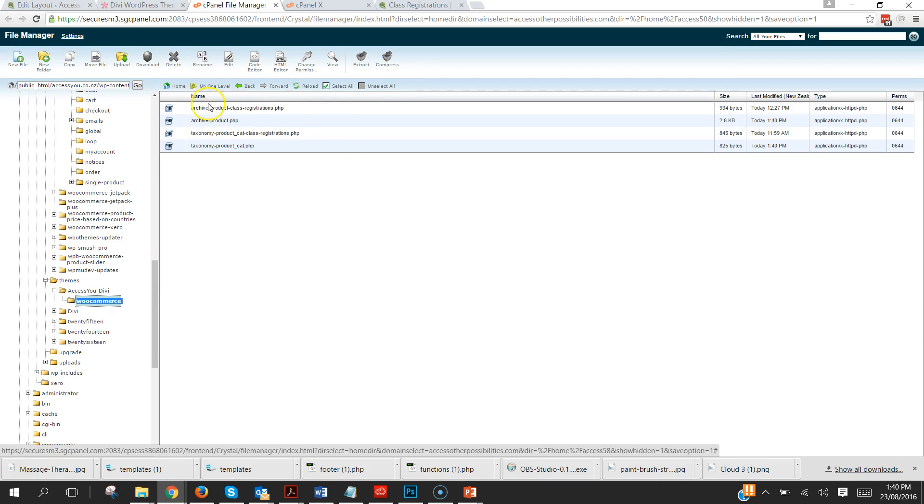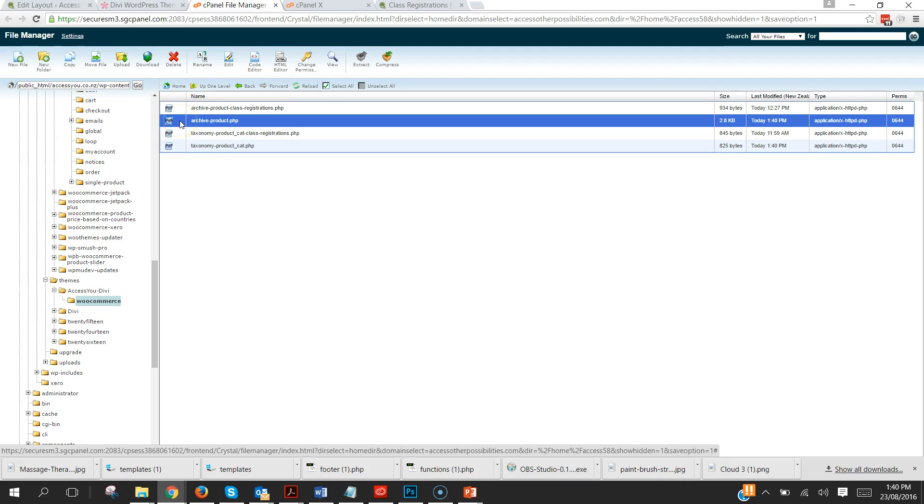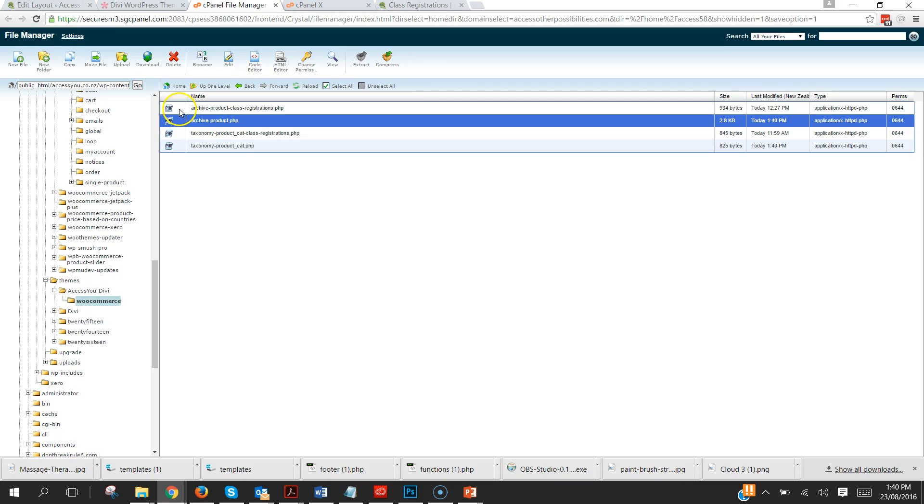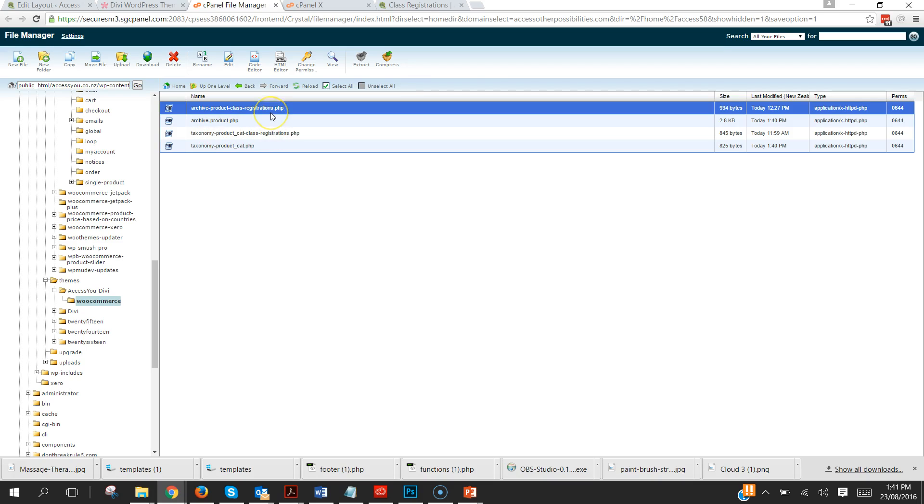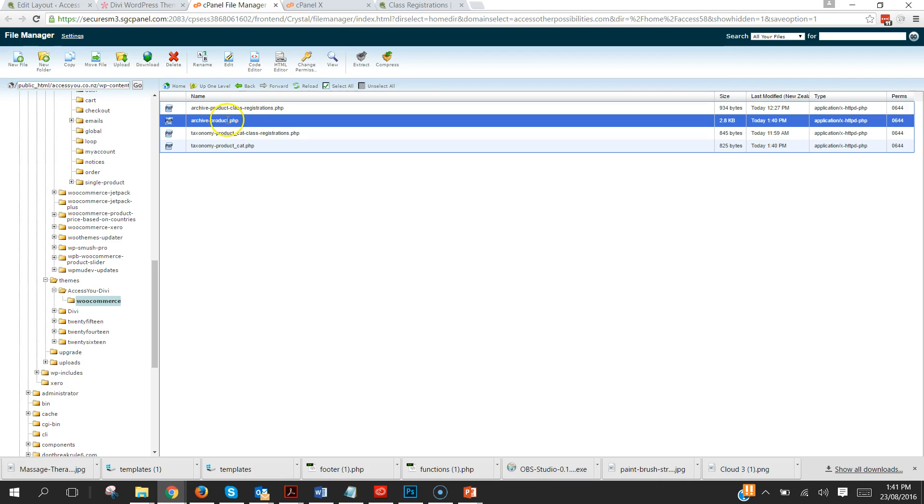And then if we click over into that folder we now have those two files there. Now as you can see I already have archive product class registrations and taxonomy product cat class registrations. Now those two are the two files that I did previously to do that class registration one.